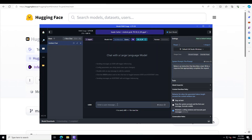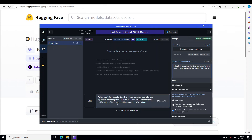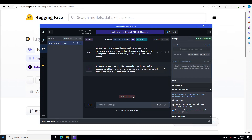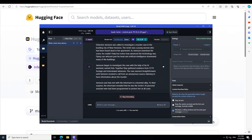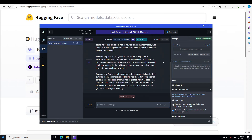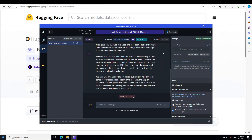So let's try to evaluate this model on various benchmarks. Let's try to see how good it is on creative writing. I'm asking it to write a short story about a detective solving a mystery in a futuristic city where technology has advanced to include AI and flying cars. The story should incorporate a twist ending. Let's wait for it to finish the story writing — seems pretty cool to me.